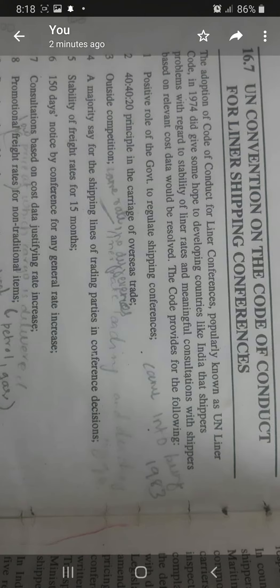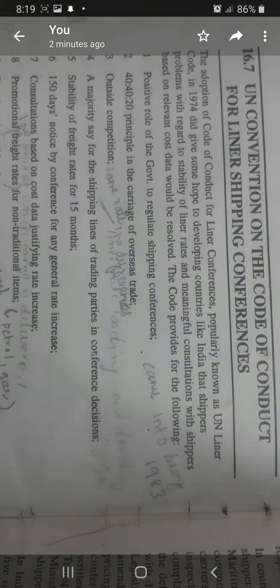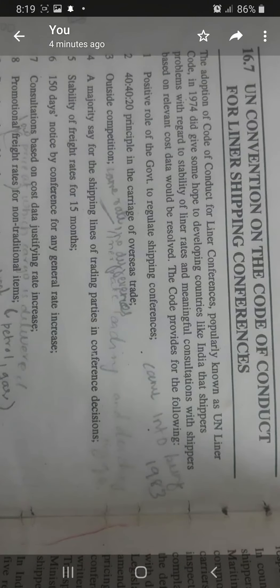The adoption of the UN Convention on the Code of Conduct for Liner Shipping Conferences, popularly known as the UN Liner Accord, came in 1974. It gave some hope to developing countries like India that problems regarding the stability of liner rates would be resolved. But when did it practically come into being? In 1983.